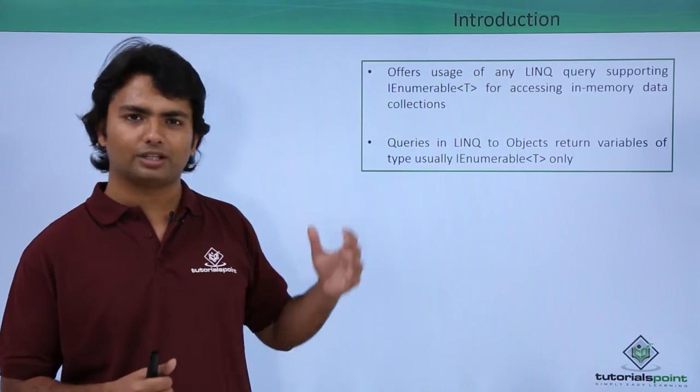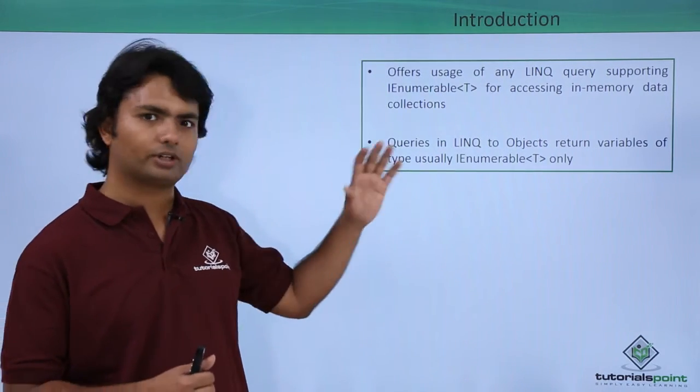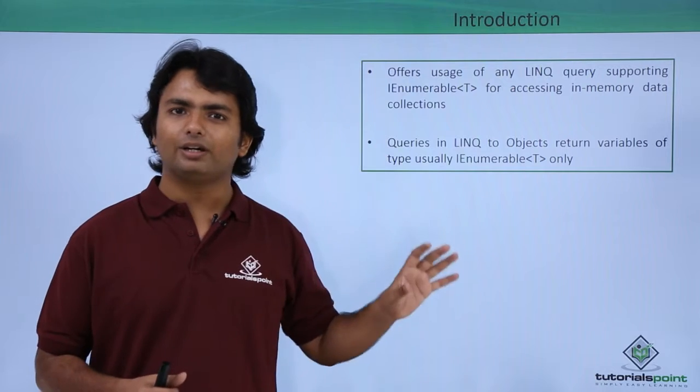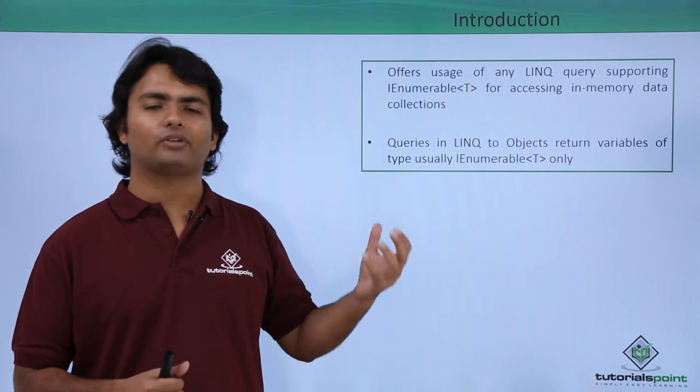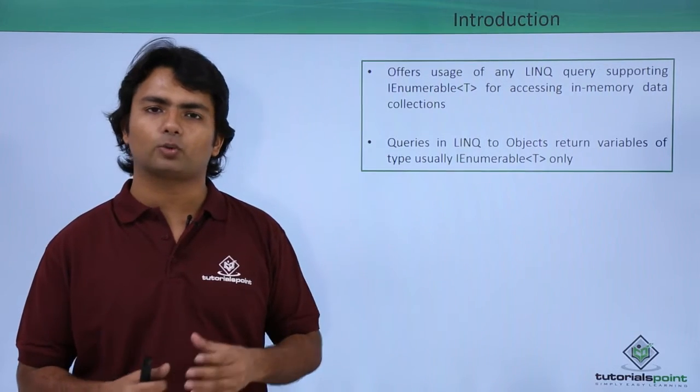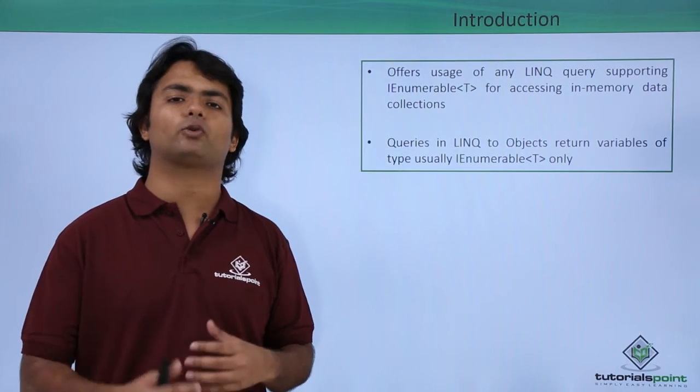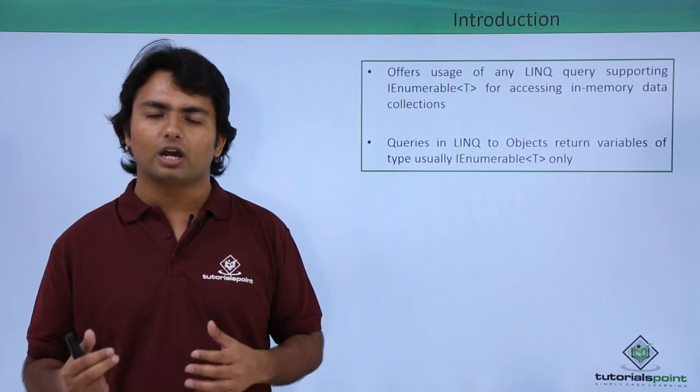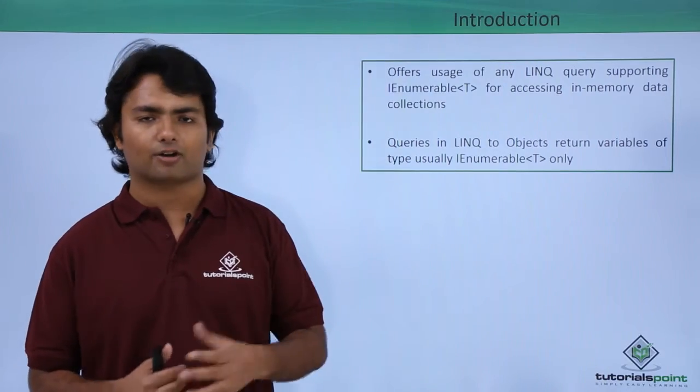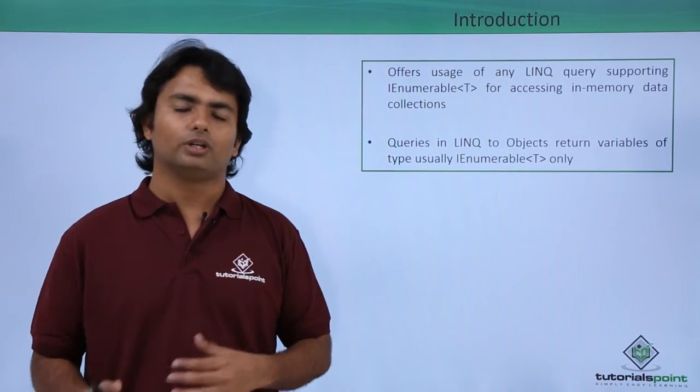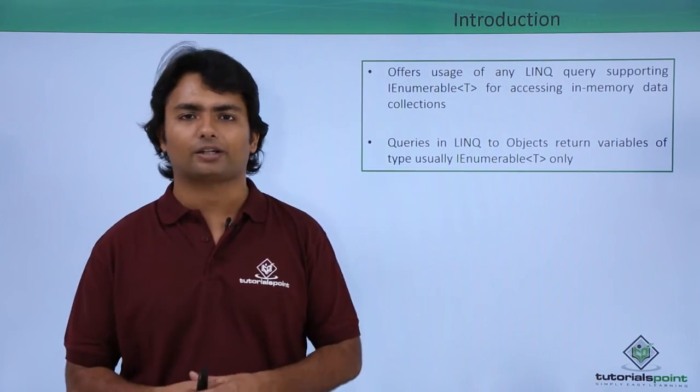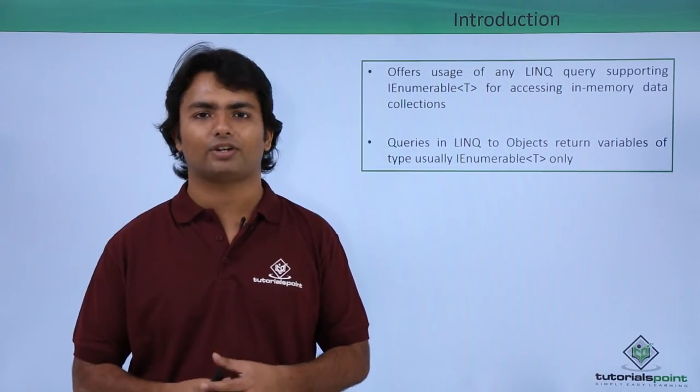So let's start a very basic implementation. We have seen so much in LINQ to Objects so far, so here we'll see a basic implementation. We will see how to create a collection and how to make a query out of that. So let's start the practical implementation now.